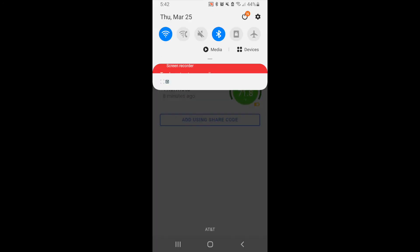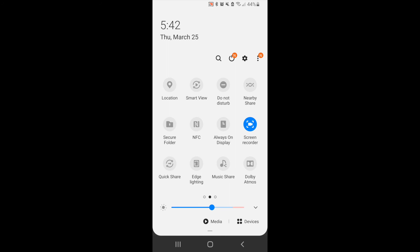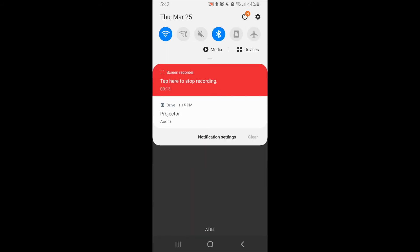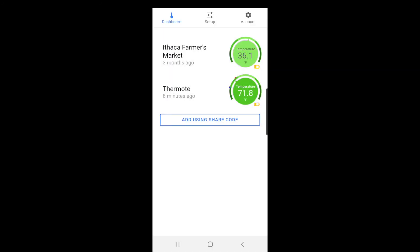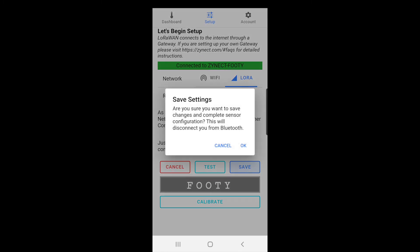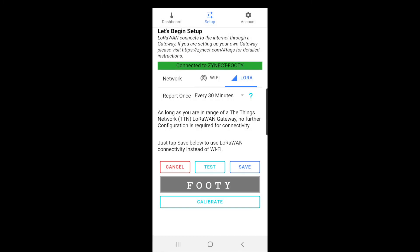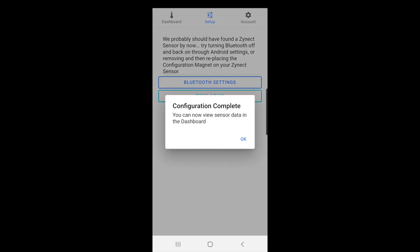From there, whatever device you'd like to connect to the LoRaWAN, make sure it's in configuration mode with the reset magnet. Head to setup mode in the app, click LoRaWAN, and then save the settings. Now you have successfully connected the device to LoRaWAN.